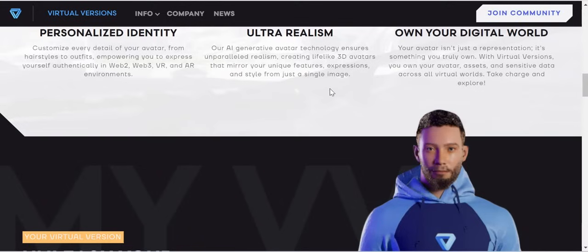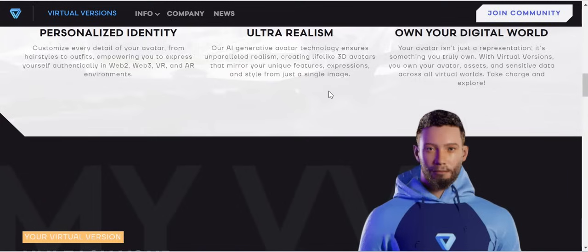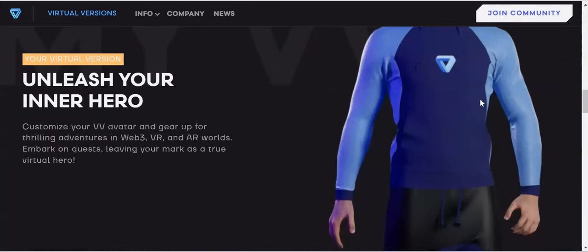What Virtual Version actually does is help you create an identical 3D avatar of yourself. So instead of using your real personal image, you can use a 3D avatar generated by this project and use it across all your social media for the protection of your identity. The third anchor is own your digital — your avatar is not just a representation but something you truly own. With Virtual Version, you own your avatar assets and sensitive data across all virtual worlds.